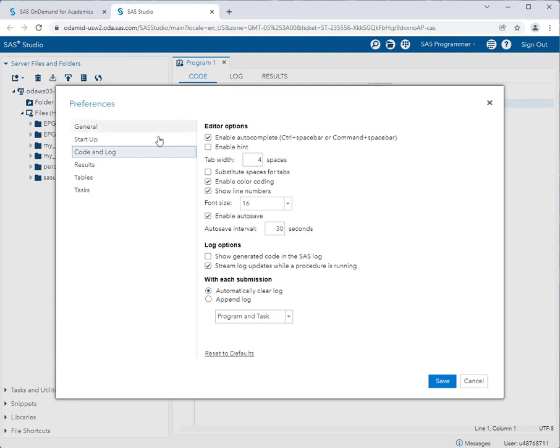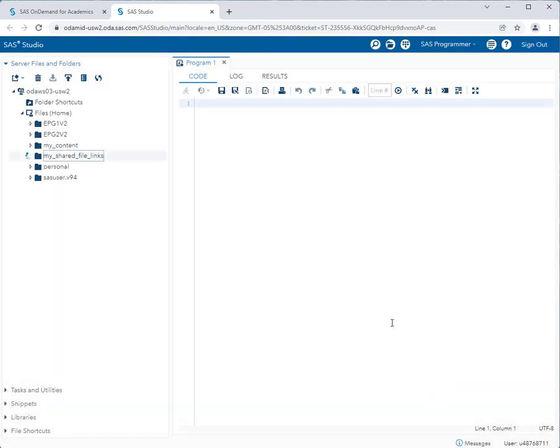You will want to go to the code and log option. In here, you'll see there's a menu option called enable autosave. Uncheck that box and then click the save button in the lower right hand corner.